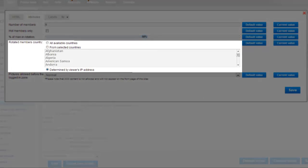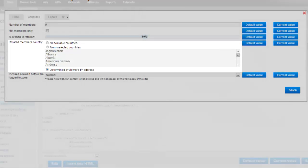The next section is for geo-targeting. You can choose members from all countries, selected countries, or determined by user's IP address.